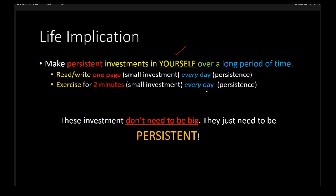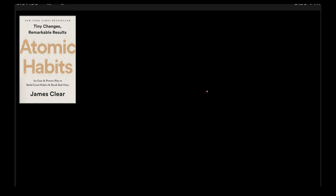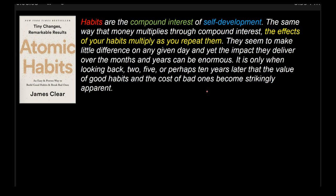These investments don't need to be big. They just need to be persistent because what happens is that these small actions, when done every day, they become habits, and it is habits that have a transformational impact on your life. So take an example of this book, for example, by James Clear. It's called Atomic Habits. Take a look at what he says. He said, look, habits are the compound interest of self-development. Take a look at this word, compound interest of self-development. What does that mean?